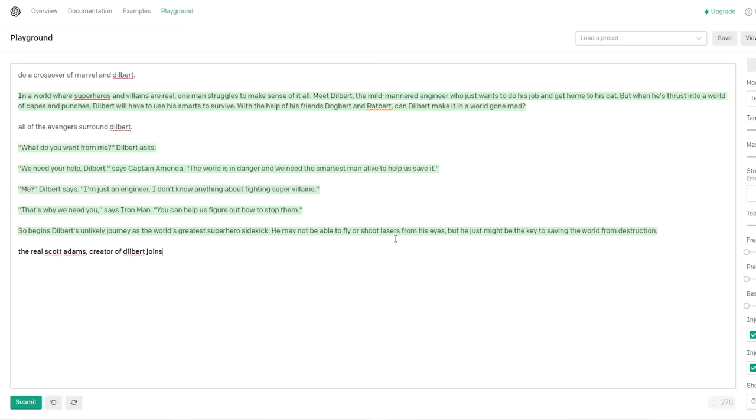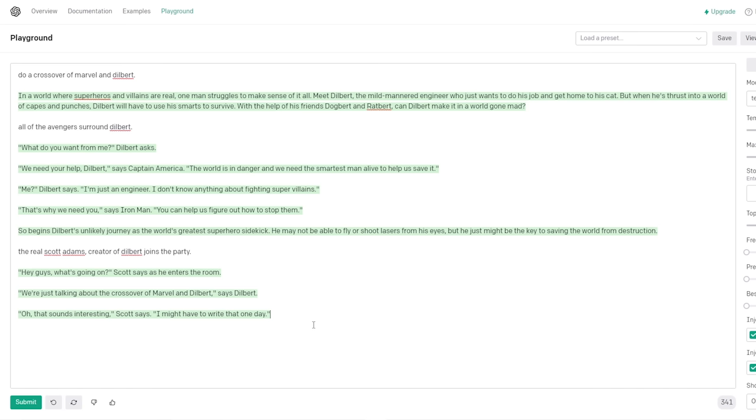He might not be able to fly or shoot lasers from his eyes, but he just might be the key to saving the world from destruction. Then, the real Scott Adams enters. Scott Adams, creator of Dilbert, I would just specify. Creator of Dilbert. Joins the party and tries to hypnotize everyone. Hey guys, what's going on? Scott says as he enters the room. God, we're just doing - We're just talking about the crossover of Marvel and Dilbert. Says Dilbert. Oh, that sounds interesting. Scott says. I might have to write that one day. Hey!